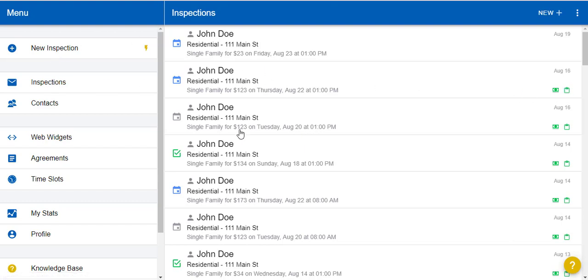Now you will notice a gray calendar for inspections that are in the past, blue calendars for upcoming inspections, a check mark for completed inspections, and also off to the right you'll see which inspections have been paid for and which inspections have been signed.